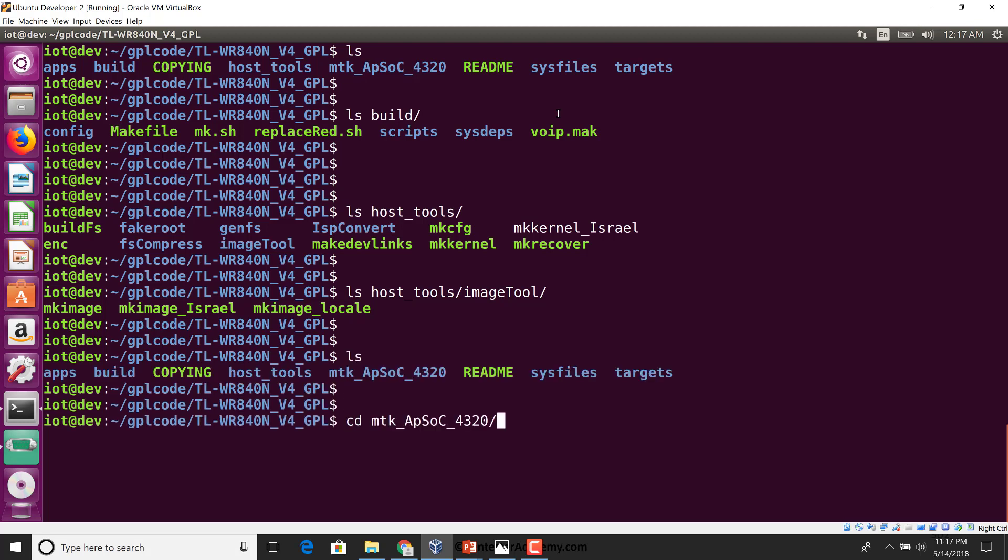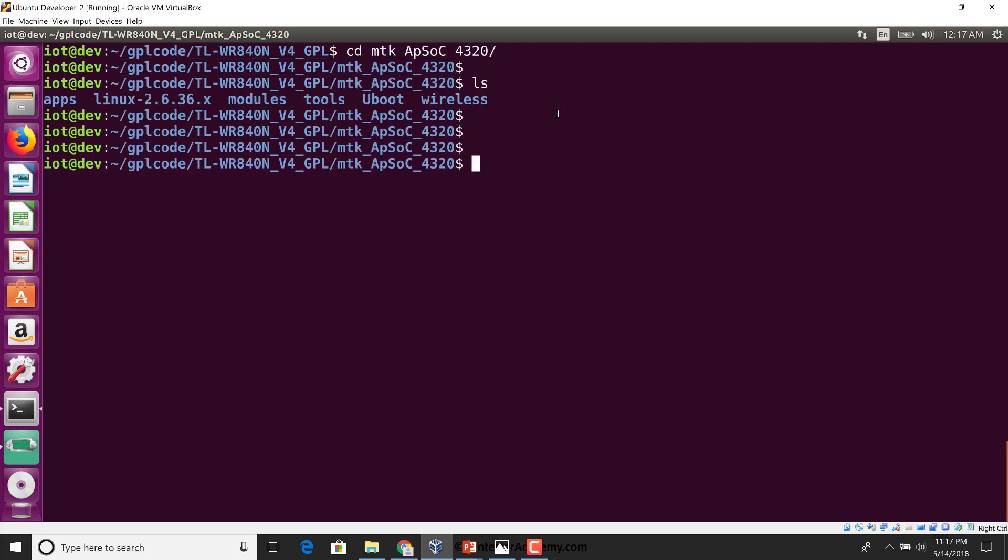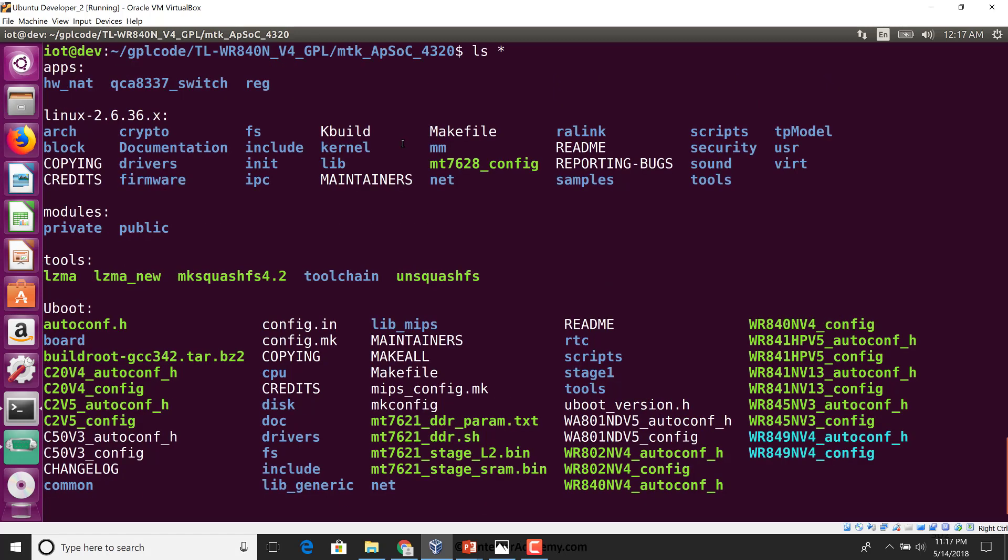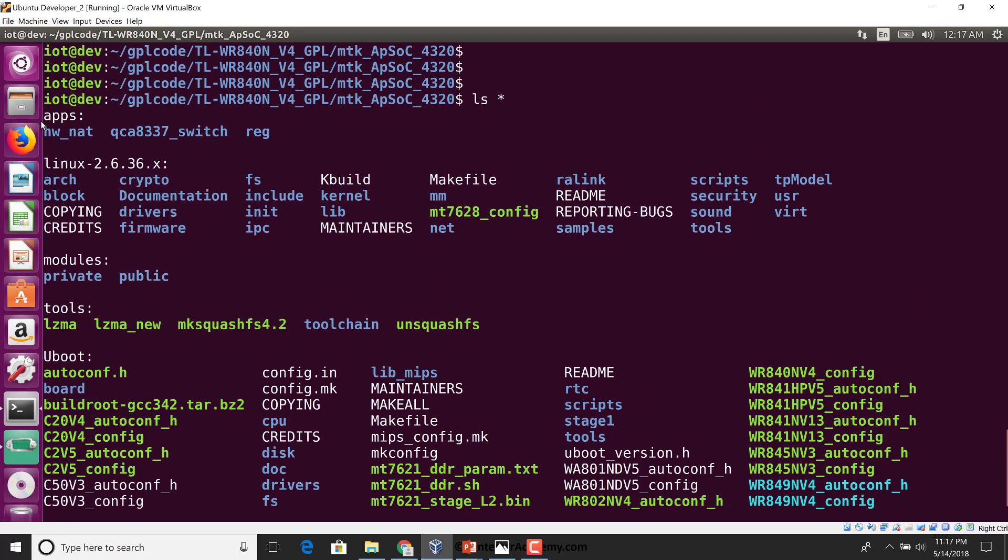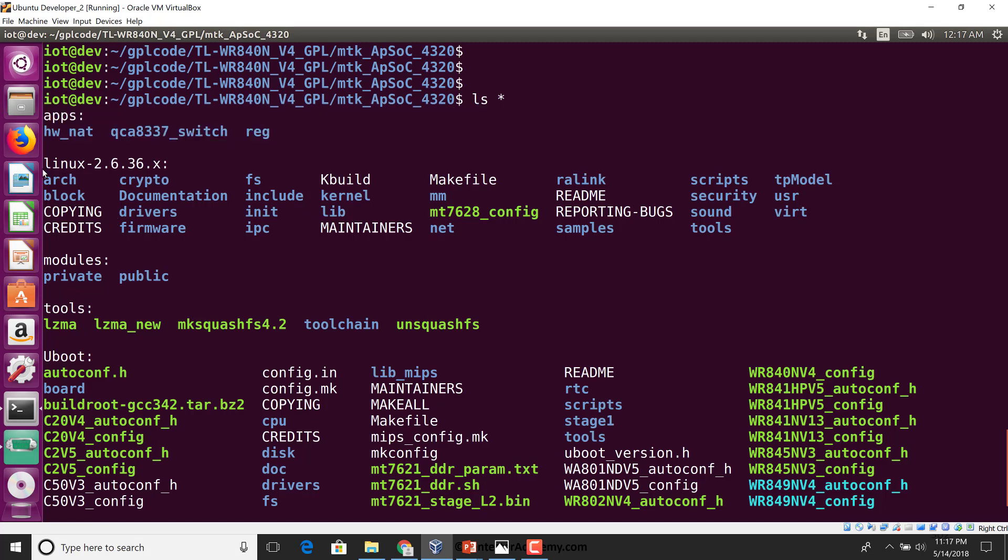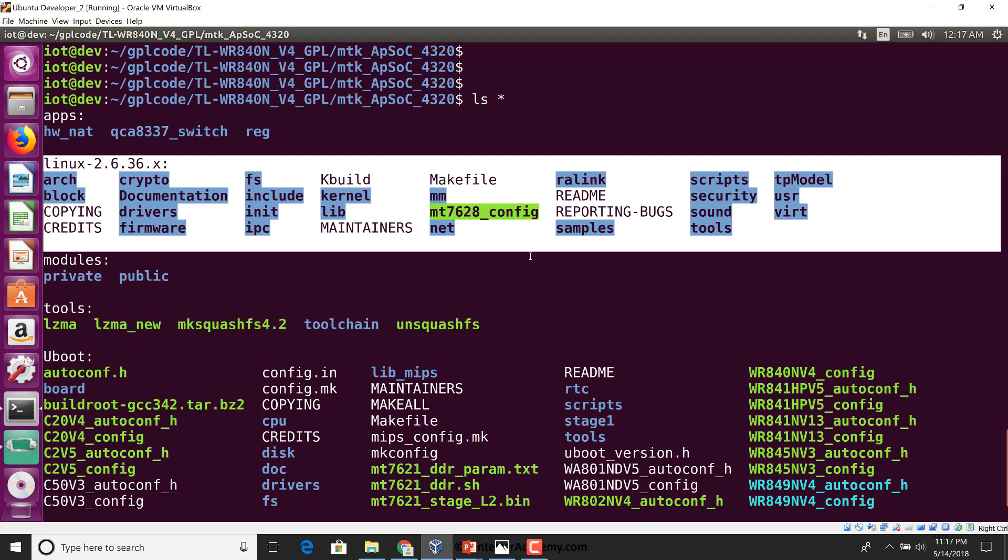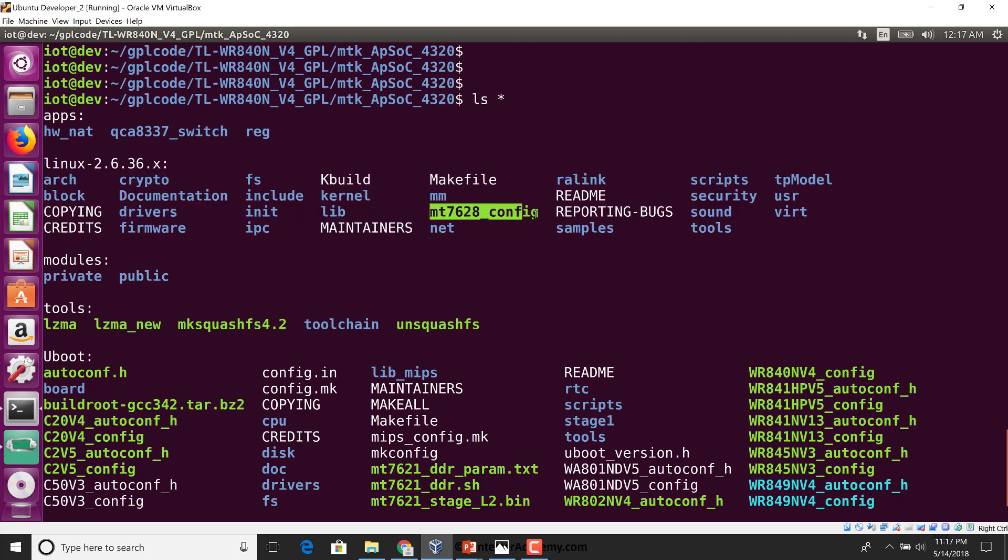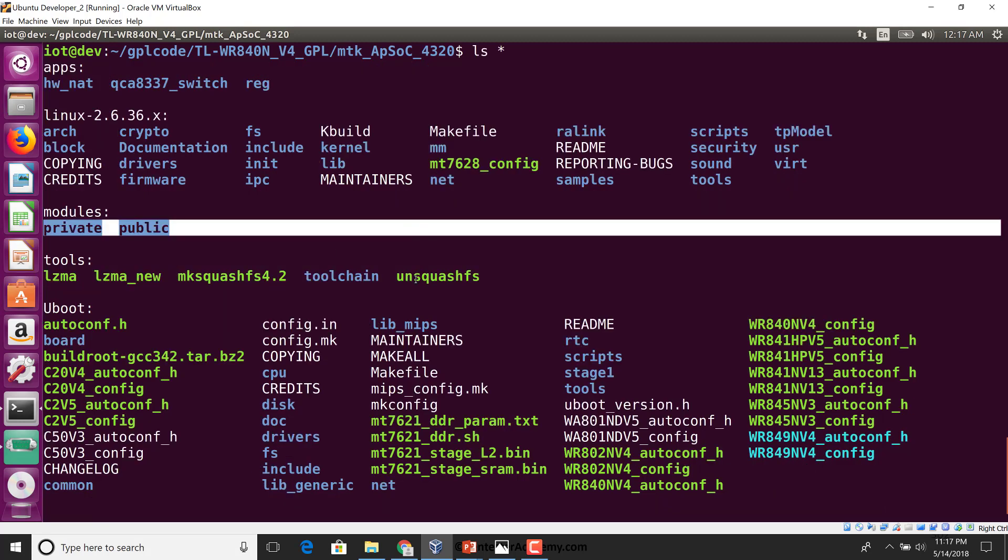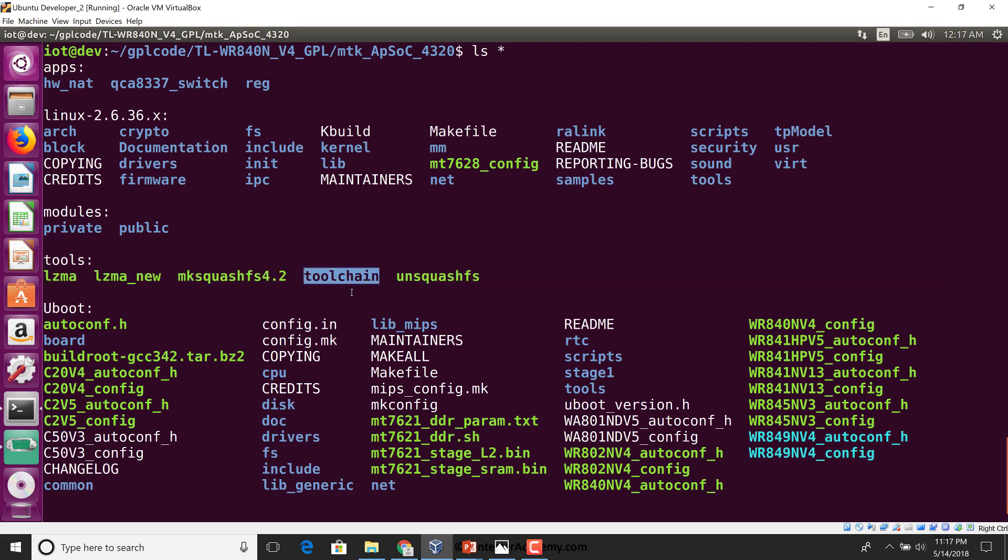The interesting directory definitely seems to be MTK APSOC. We can clearly see there's a little apps directory, hardware NAT, then we have the Linux kernel source code, and also an MT762A config file that's probably going to be copied out to dot config. You have modules as private and public, a bunch of tools here, and interestingly we have a toolchain directory too.